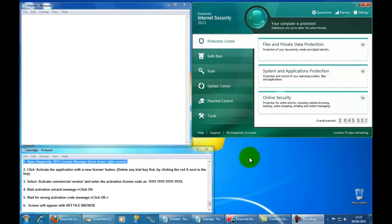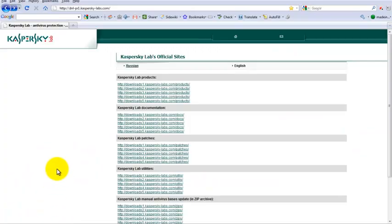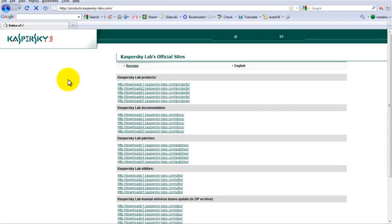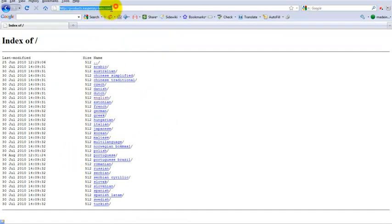If you don't have Kaspersky product 2011 version number 400, you can download it directly from the Kaspersky web page. I will give you the link later on. When you go there you will see the different language options, so I will go for the English version and click that one.